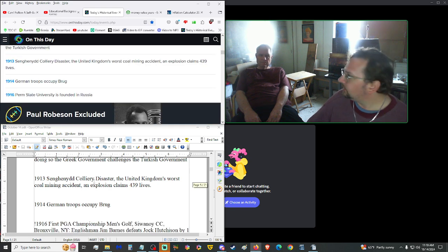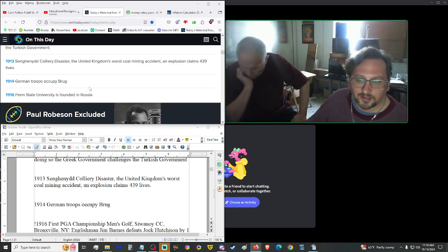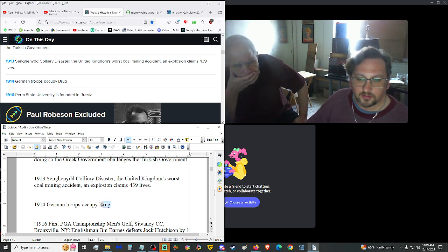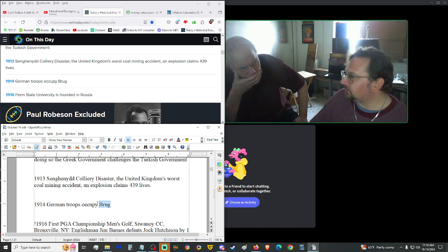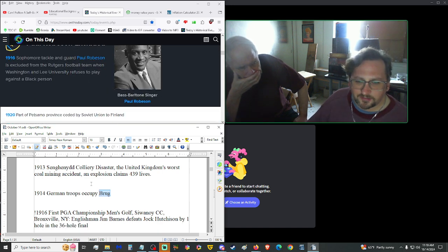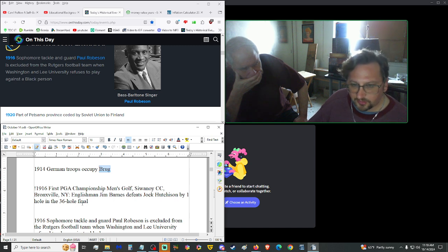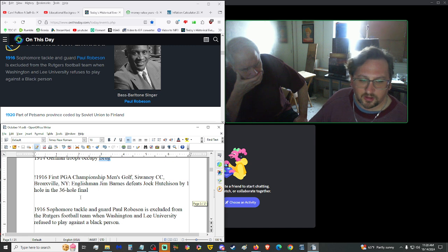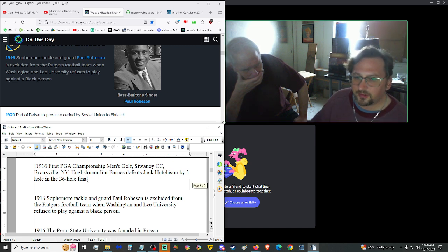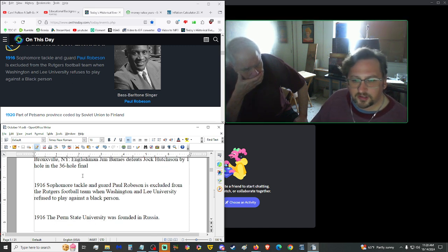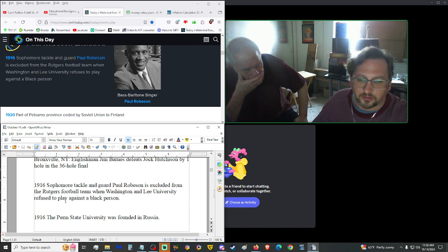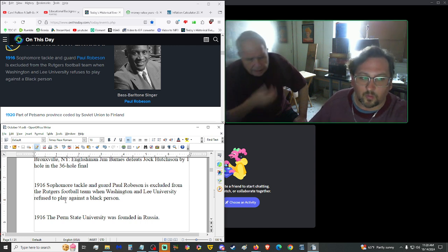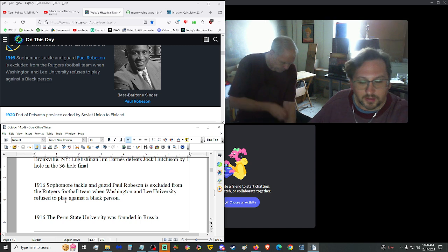1913, Senghenydd Colliery disaster, the United Kingdom's worst coal mining accident, an explosion, claimed 439 lives. Jeez. Yeah, mining, tough life. 1914, German troops occupied Bruges, for the drug, Bruges-drug, World War I.